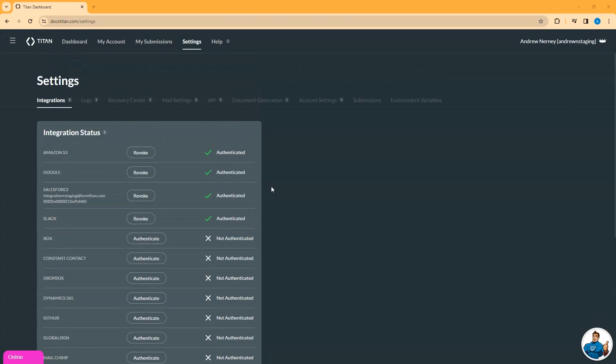Once you have successfully logged in, you will see in the integrations tab the name of the user and the org ID from within Titan.